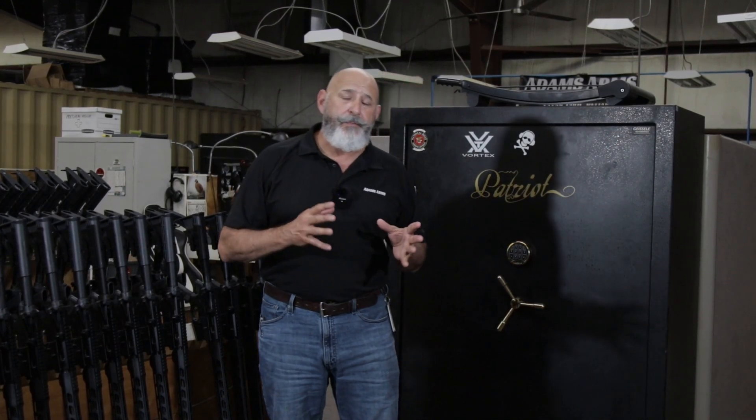Hi, Ron with Adams Arms. Today we'd like to take you through two operating systems of the AR-15 through thermal imaging technology. We're going to show you the piston-driven system and a direct gas impingement system. We think you'll be interested in the results. Why don't you come along and we'll show you.